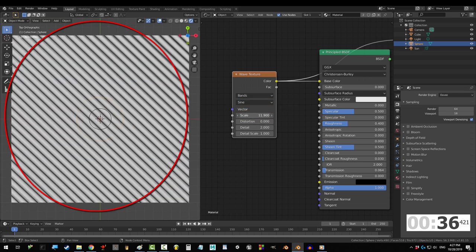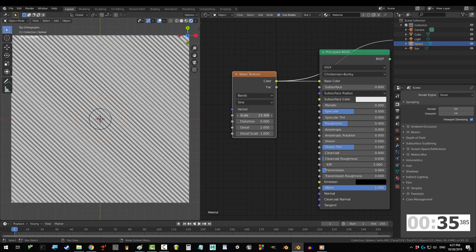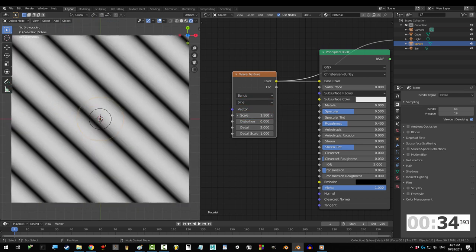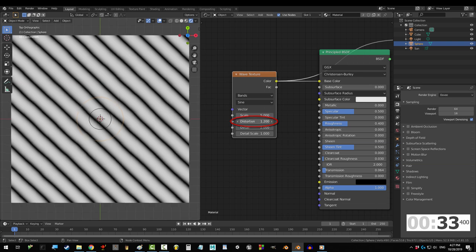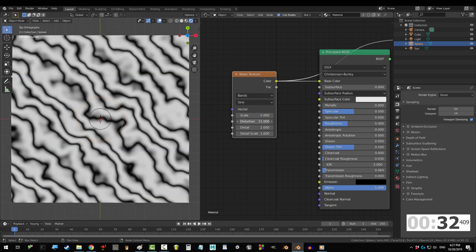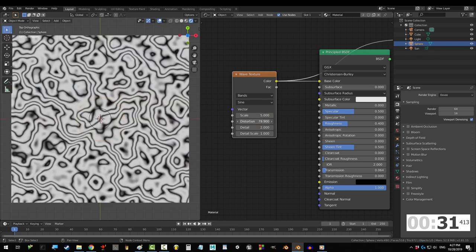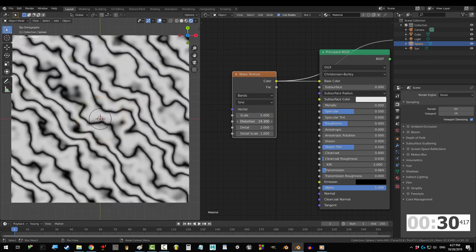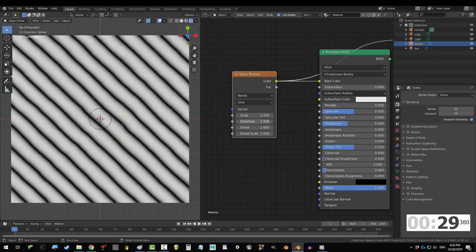As always, dragging scale up increases the number of layers but makes them smaller. The higher the distortion, the more your image mixes with itself until it turns into a puddle.